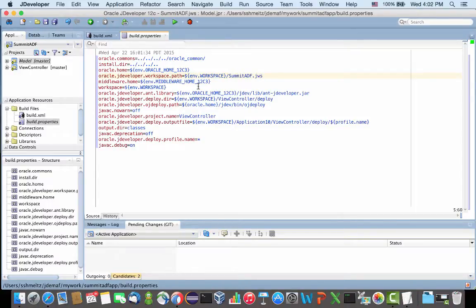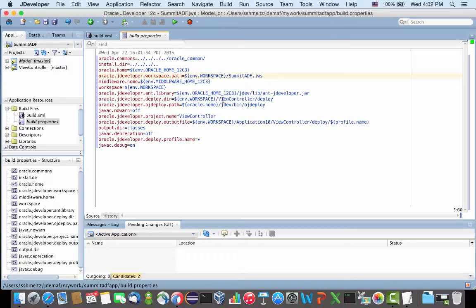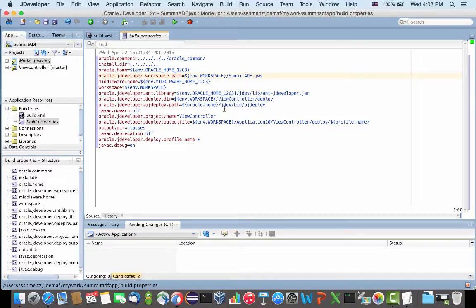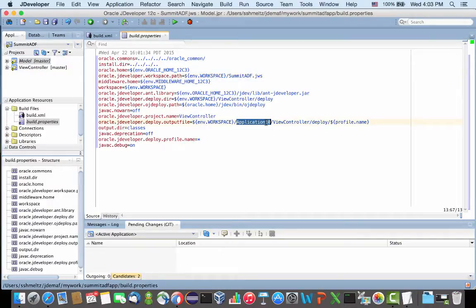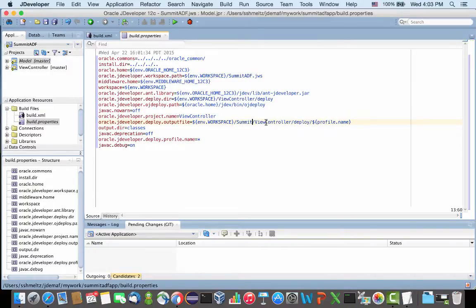And again, there's things like where the middleware is installed, where's the workspace, where's the Ant library, which directory do I want to deploy to, where is the OJDeploy located, and again the name of your project, as well as the location of where you want to deploy to. So I'm going to replace this with Summit ADF.